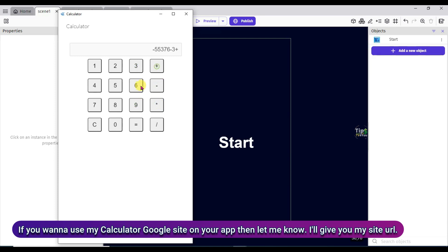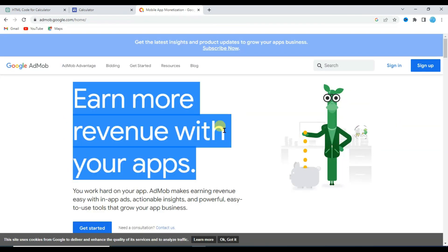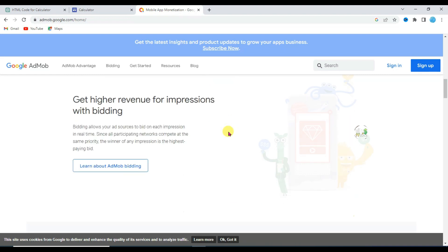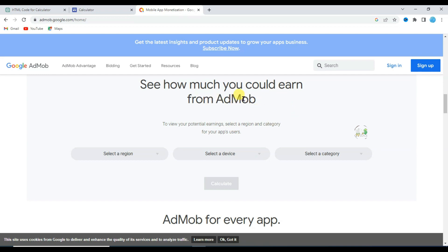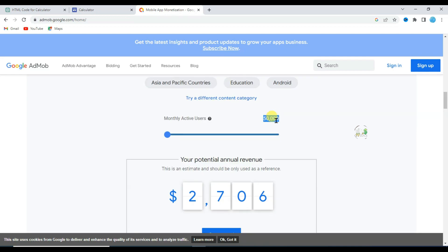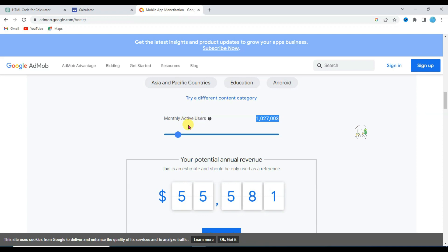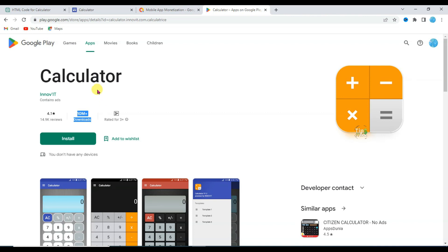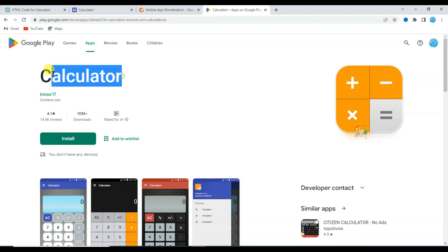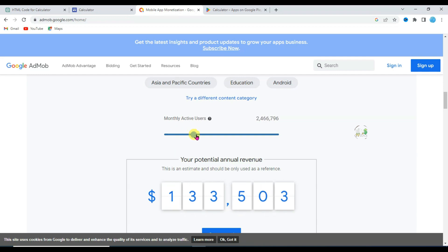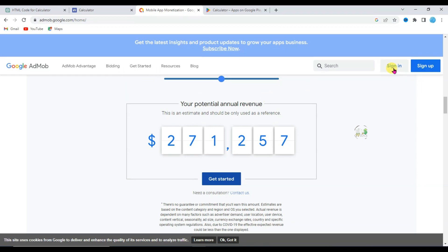Let me tell you how you can earn money from this calculator app. Open Chrome browser and type here AdMob. Now click on this link. Guys AdMob is Google's product — it allows app developers to monetize their apps by displaying in-app ads. Let me show you how much money you can earn from AdMob. Click here to select reason. Now select device. Select your category. Now click on calculate button. As you can see if you have 50,000 monthly active users then you can earn over 2,000 dollars per month. If you have over 1 million monthly active users on your app then you can earn over 55,000 dollars per month. Here you can see this app has over 10 million downloads — this app will have almost 5 million monthly active users. Let me show you how much money this app owner earns. Increase this monthly active users. As you can see that calculator owner earns over 221,000 dollars per month.